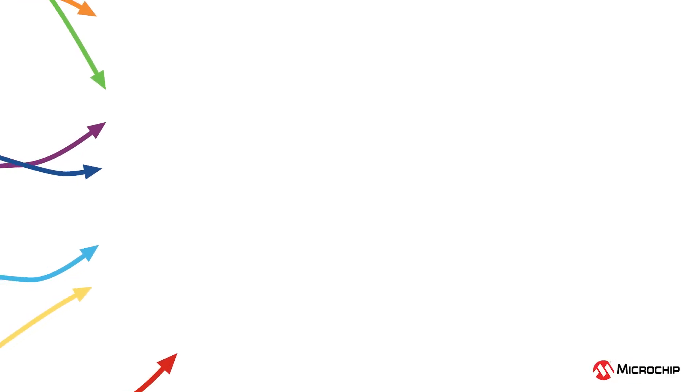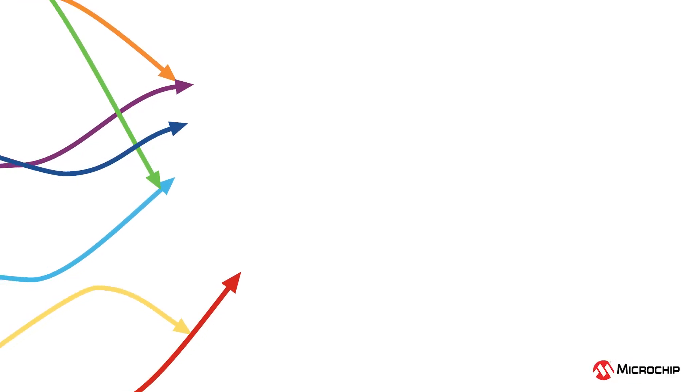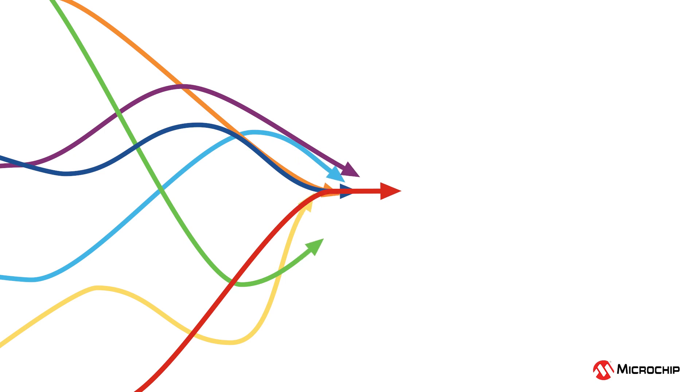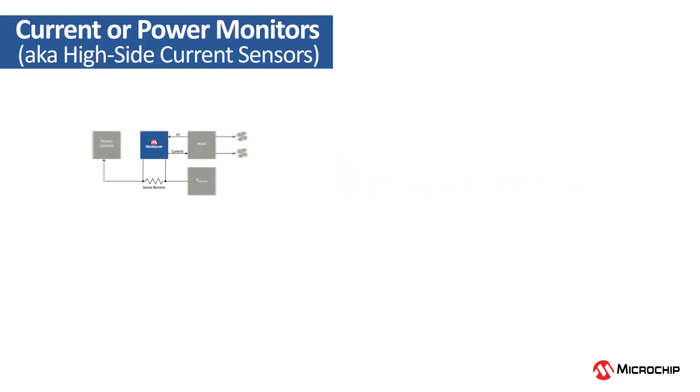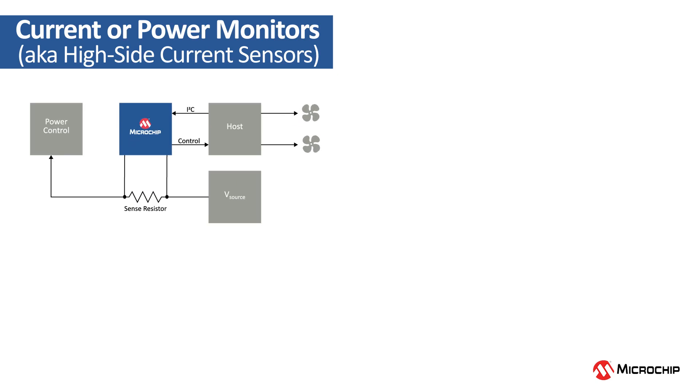Have you ever wondered how using multi-channel power monitors instead of multiple single-channel devices can save system power? Power monitors, also commonly known as current monitors or high-side current sensors, are placed across a resistor.